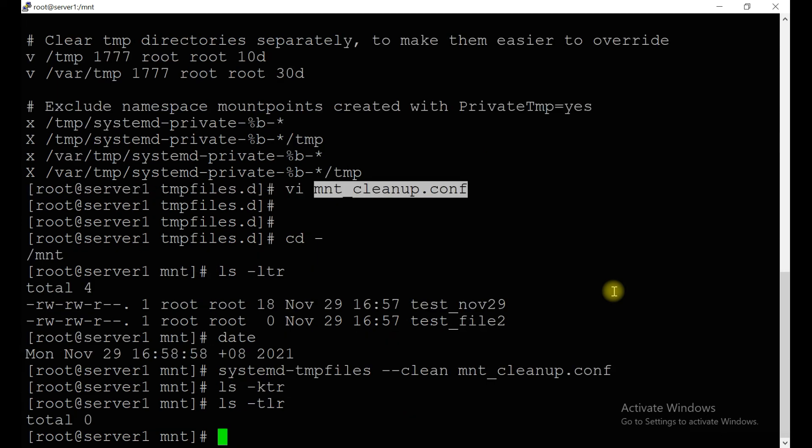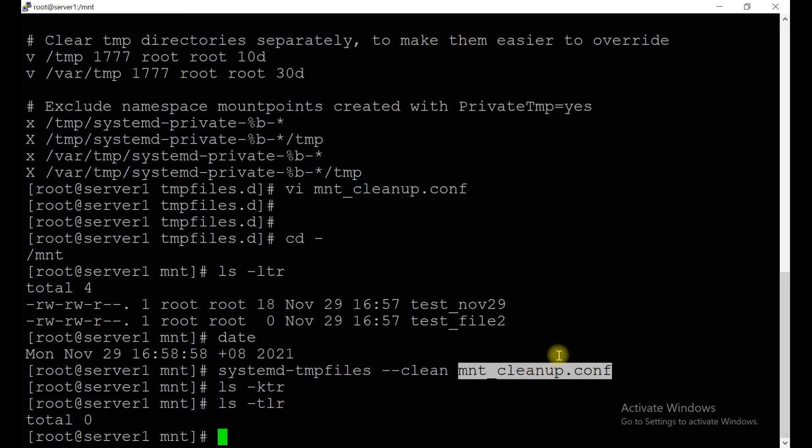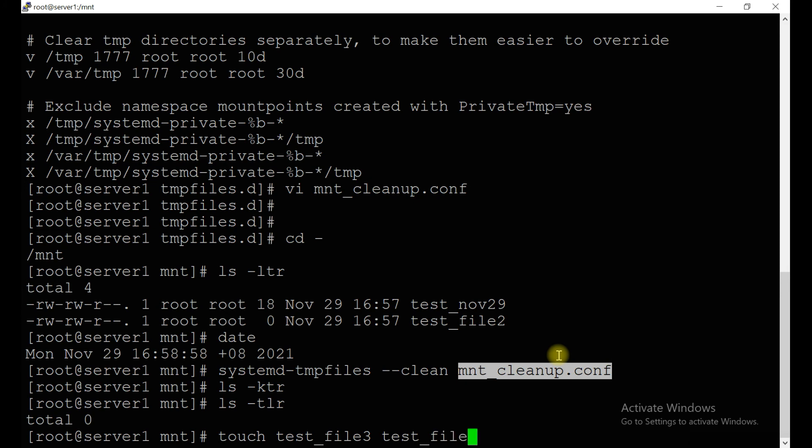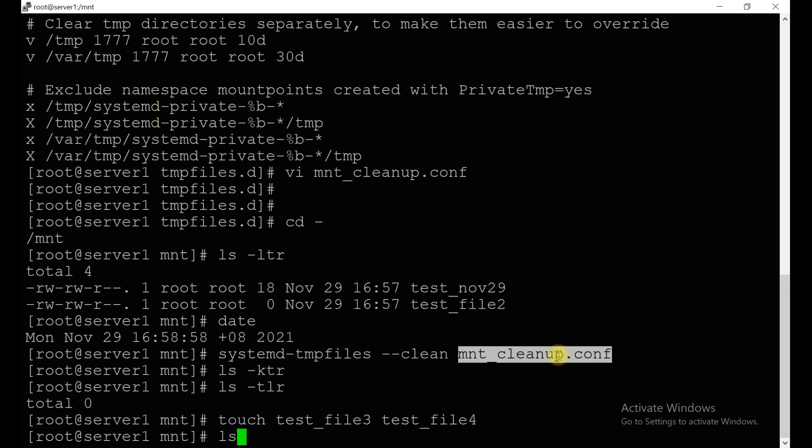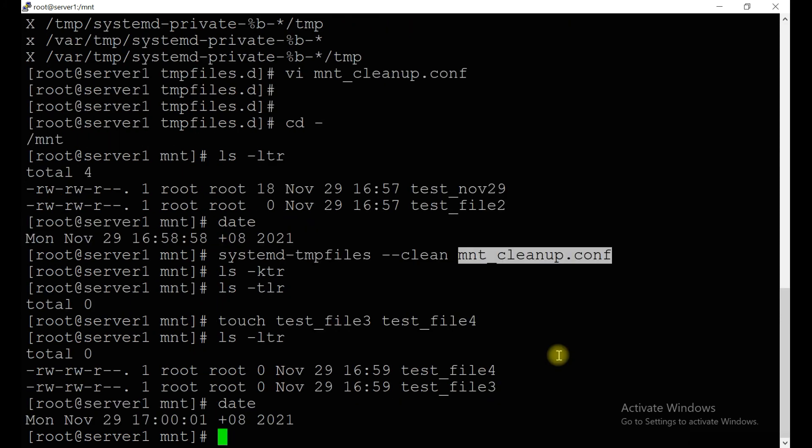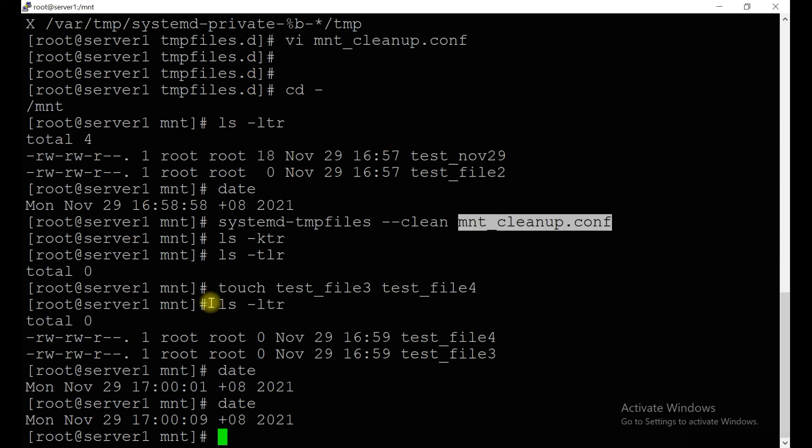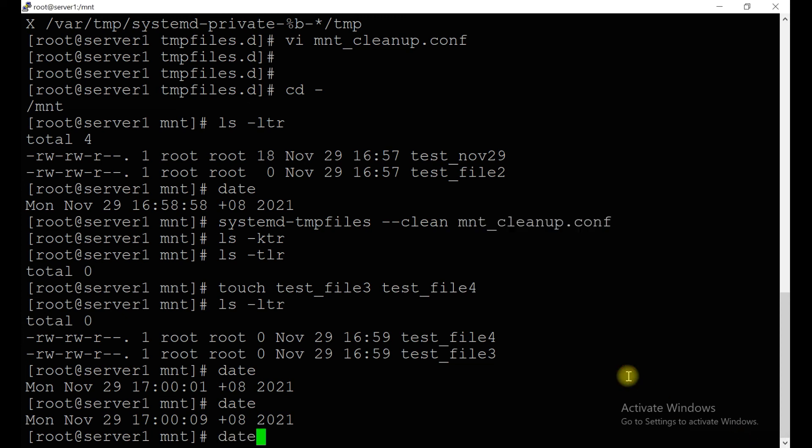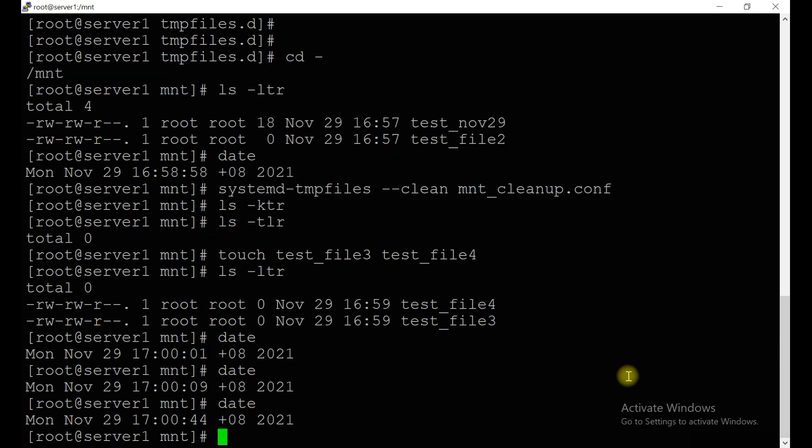This mnt_cleanup automatically cleared the /mnt directory after 30 seconds. Just create one more: test_file3, test_file4. Check the date. Just need to wait for 30 seconds. So now it is already one minute gone, let's run this command.